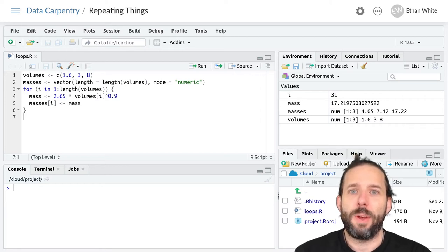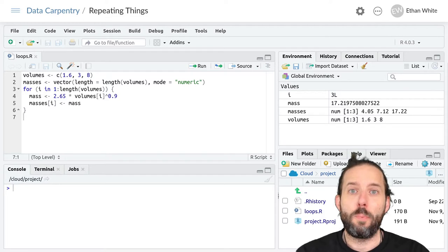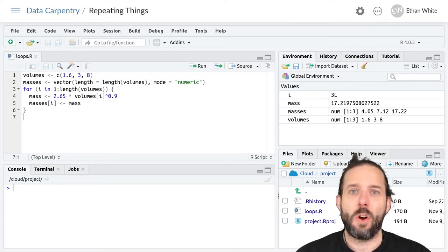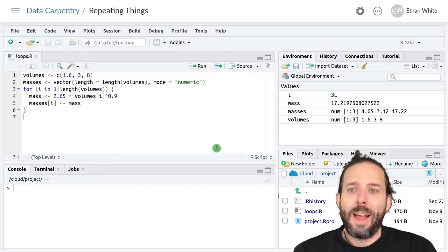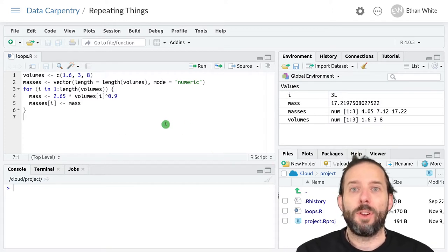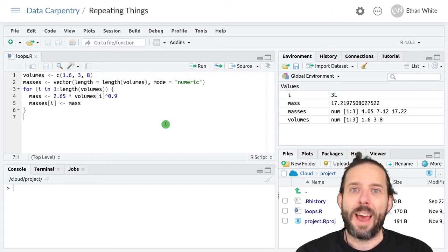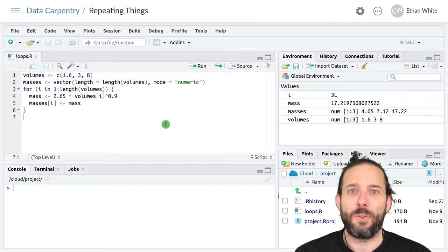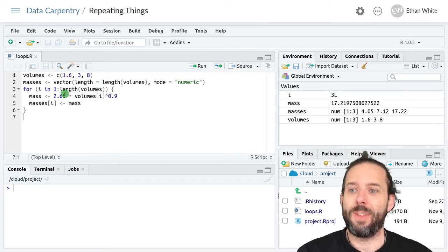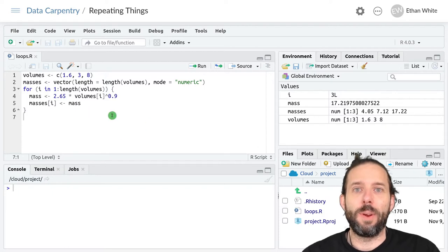This video is about how to loop over multiple objects at once using R. Last time we learned about looping by index and the fact that it allows us to store the results of the calculations that we do inside of a loop.